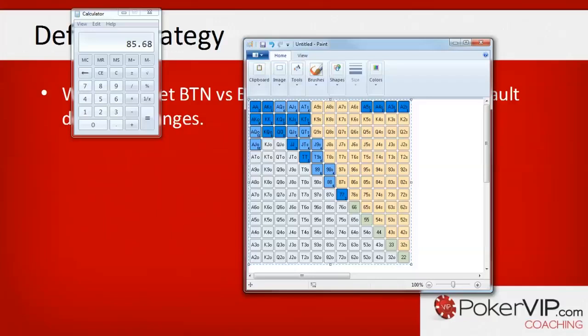The same applies to suited aces — some have backdoor flush draws, others don't. We primarily fold the ones without good backdoor flush draws first until we're left with 85 combos. This gives us a rough idea of what our default calling range as part of a balanced strategy should be on a king-seven-two rainbow board. Doing these calculations also gives you a very good idea of your defending range on similar textures like king-six-two, king-eight-two, or even queen-seven-two rainbow.